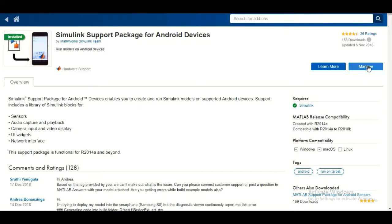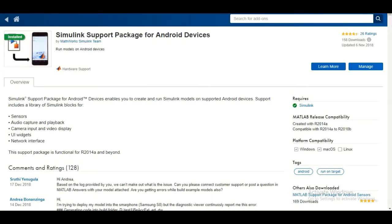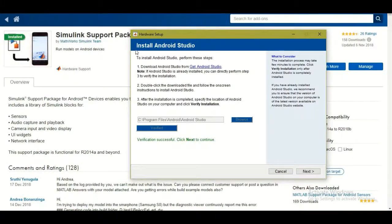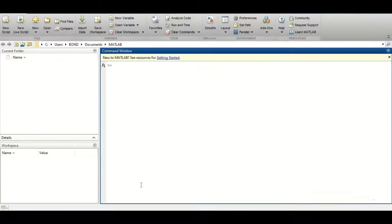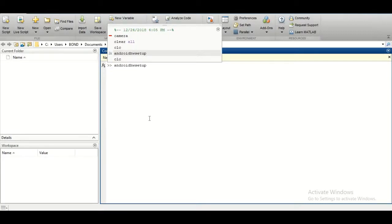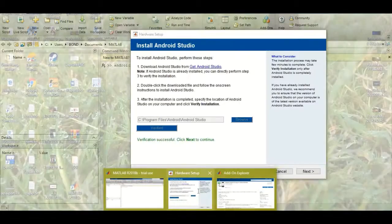Once it's installed, it will throw up a hardware setup device popup. You can also set it up later using the command 'androidhwsetup' in the command window. When you press Enter, the hardware setup window will pop up.